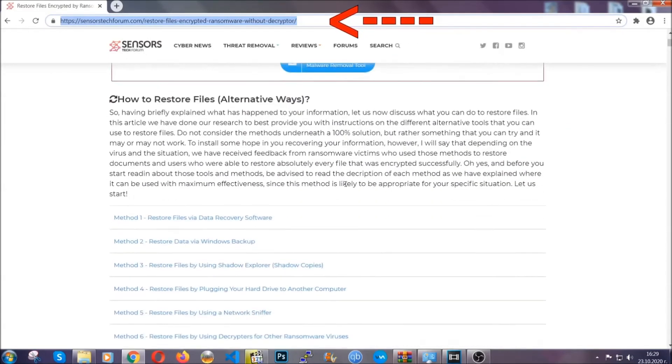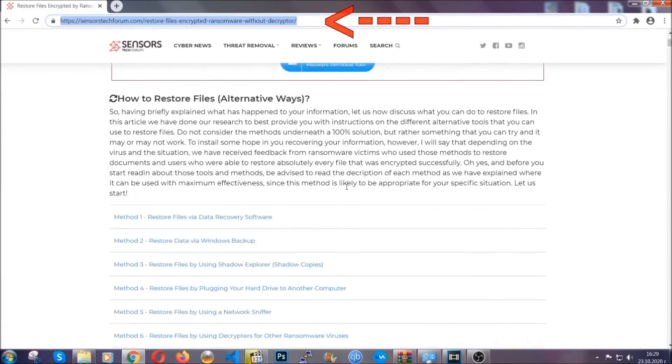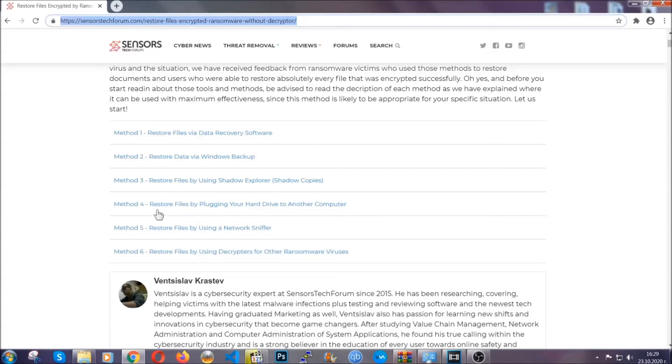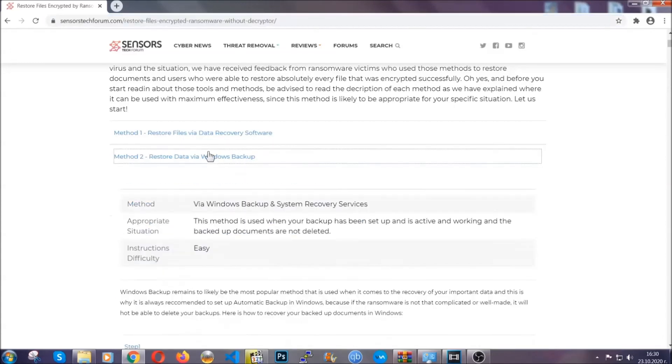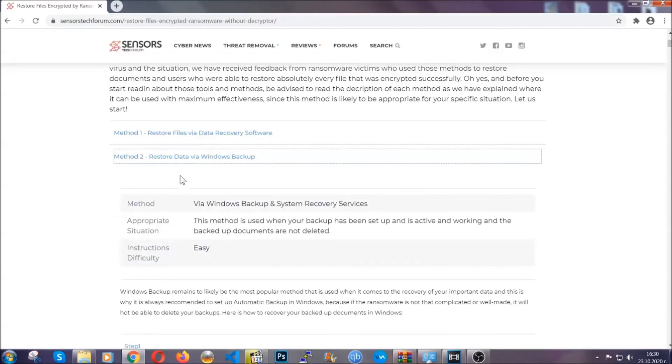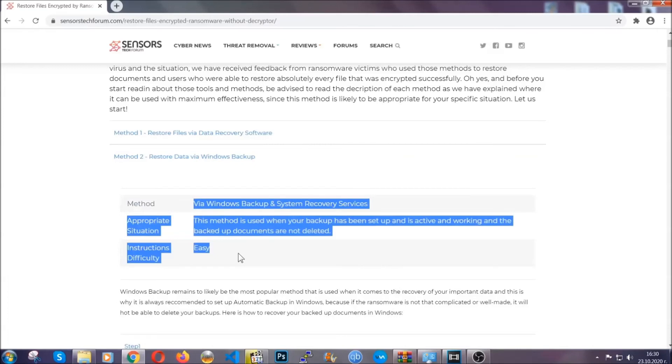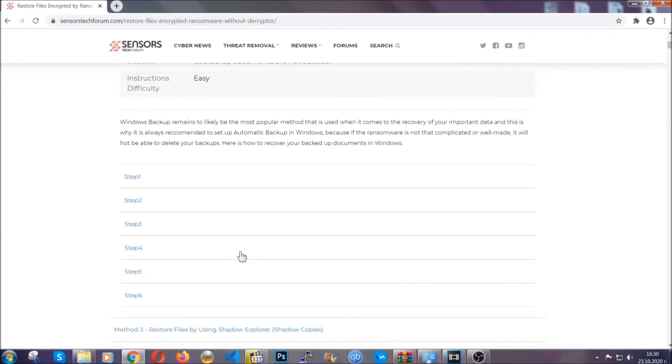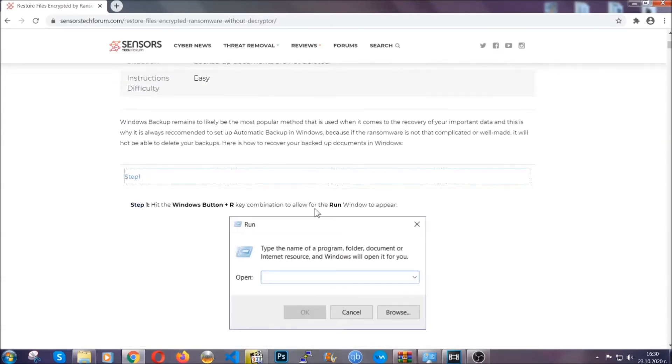This will take you to our specific article for file recovery against ransomware viruses. It contains six methods that have been proven to work under some specific circumstances when it comes to ransomware infection. These methods are in no way, shape, or form 100% guaranteed to work.